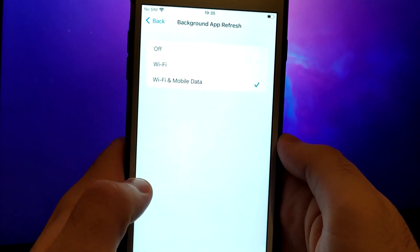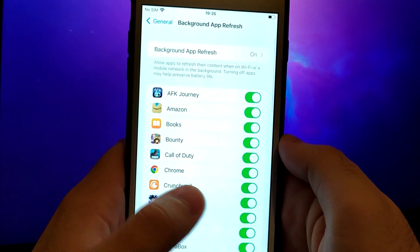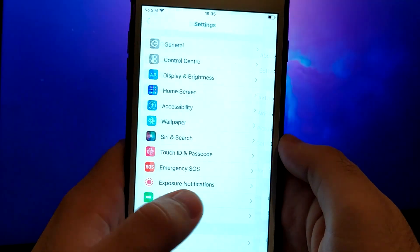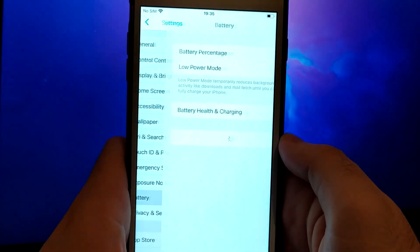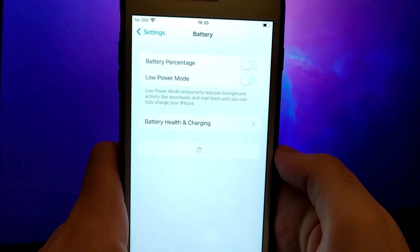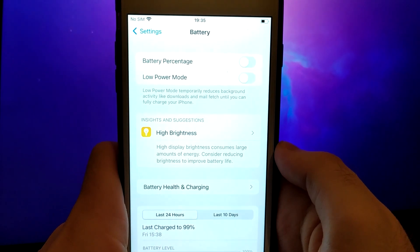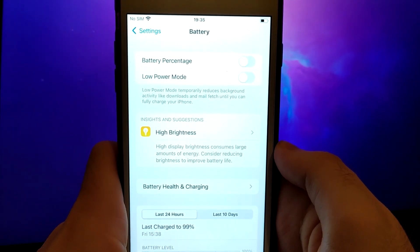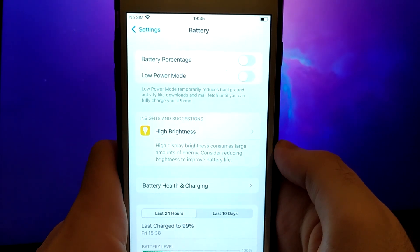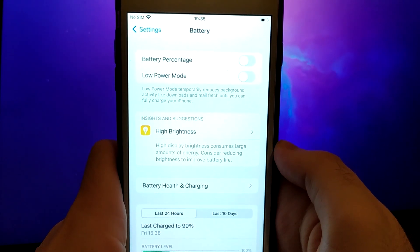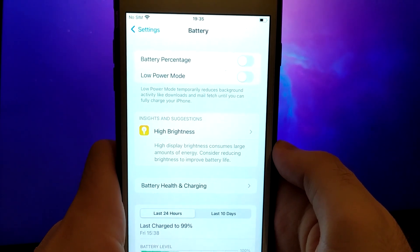Next, go back to the settings menu and select Battery. Ensure that Low Power Mode is turned off. Disabling this option is important as it can affect the app's performance.